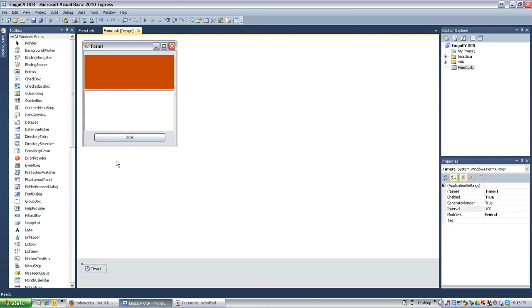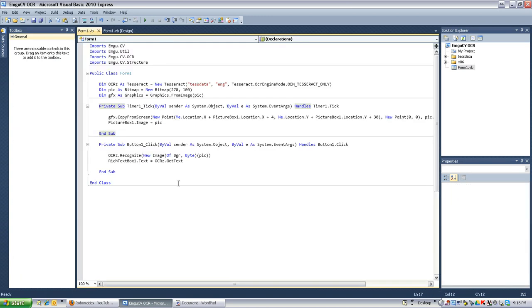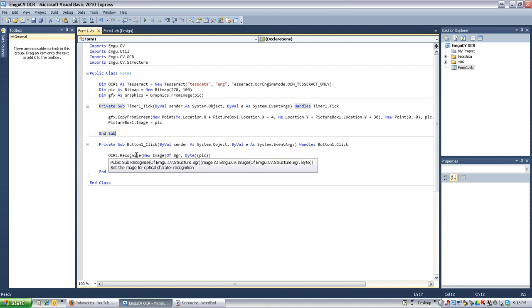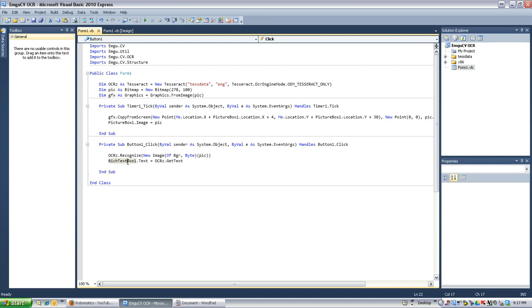So anyways, after that, when I click the OCR button, that happens right here. OCR, recognize the new image of pic, which is the pulled picture from the desktop. And then the rich text box text equals the OCR engine, get text. That simple! So cool!